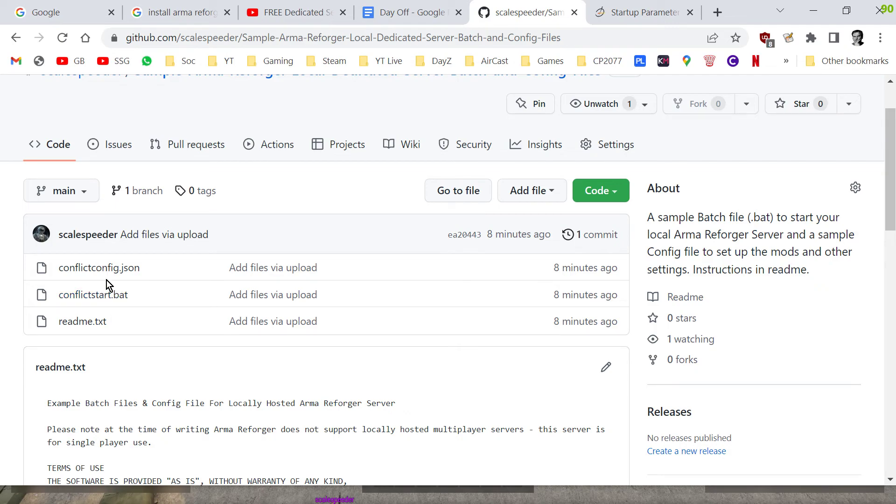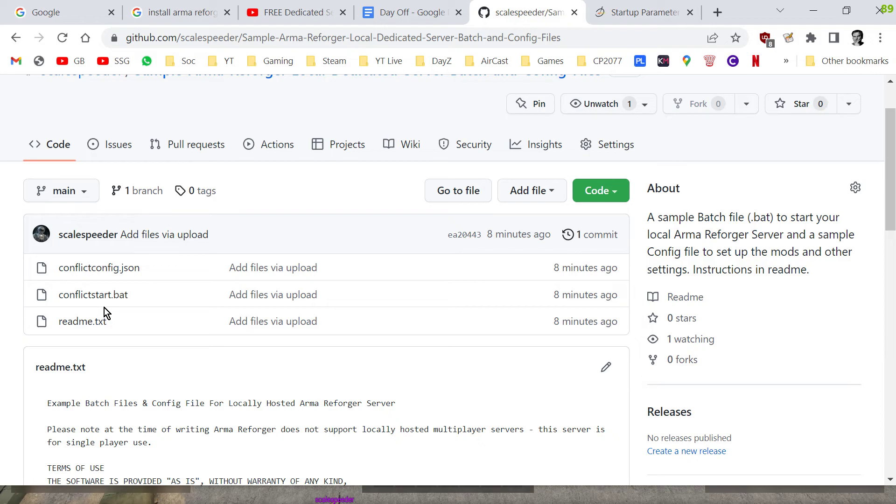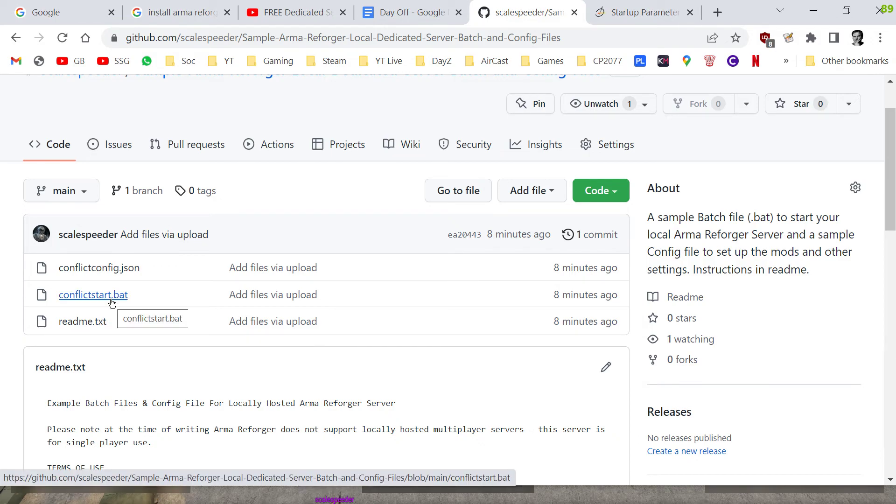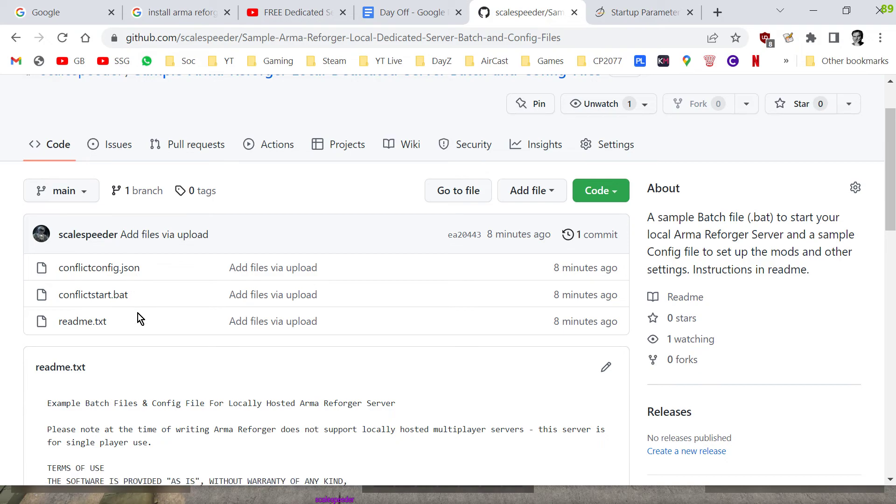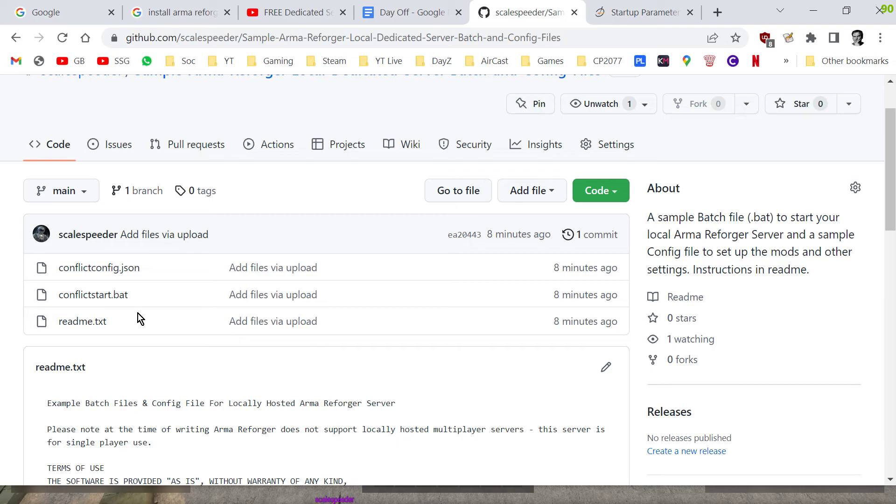So there's a conflict_config.json and a conflict_start.bat. I mean these can be called anything, they could be called start.bat and config.json, but when you get into this in a little more depth there may well be times where you want to have lots of different config files that will start your server in different scenarios with different mods or with different missions going on as well.